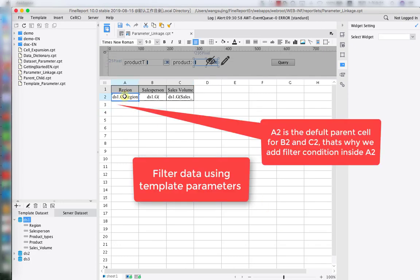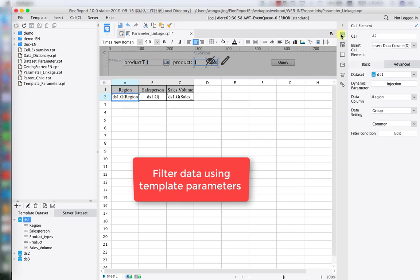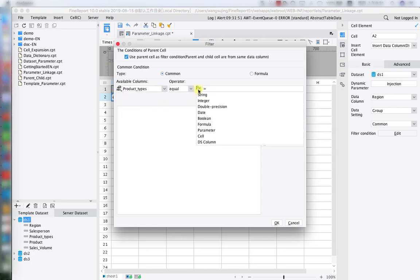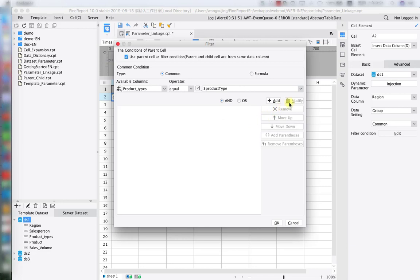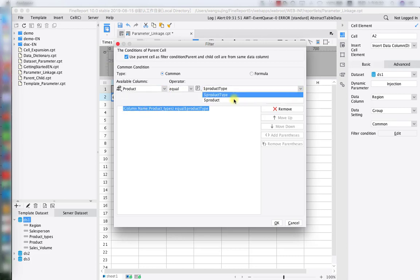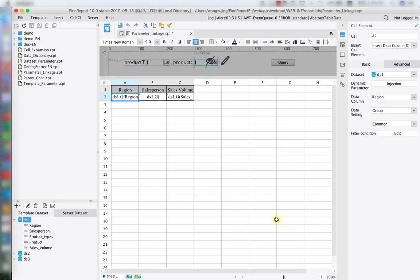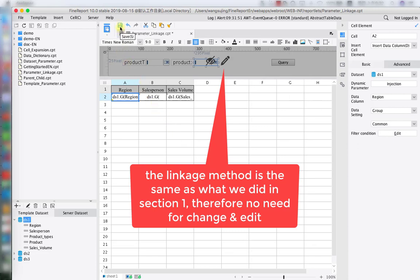The next step is to bind the data with the corresponding parameters. We select cell A2 to apply the filter, because as introduced earlier, A2 is the parent cell for B2 and C2 by default. Moving to the right side, click on cell element and under the last option we have the filter condition. We set product type from the DS1 data table equal to the product type template parameter, and also set product from DS1 equal to the product template parameter. The parameter linkage setting method is the same as in section 1, so no further changes are needed here.